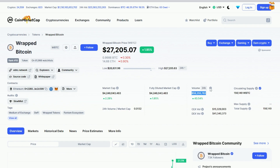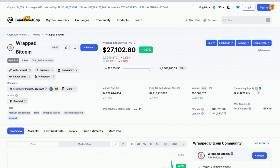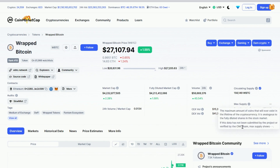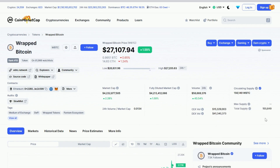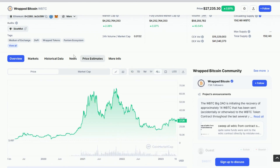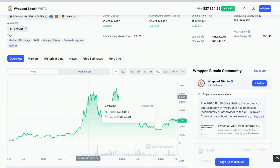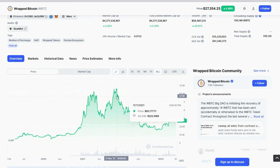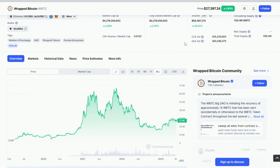We can see Wrapped Bitcoin's 24-hour trading volume — $56 million — representing the amount bought and sold in the last day. The circulating supply is 156,000 Wrapped Bitcoin, compared to Bitcoin's max supply of 21 million. Wrapped Bitcoin is currently ranked number 18 out of over 10,000 altcoins on the market. Its all-time high, matching Bitcoin's, was achieved in November of 2021 at $67,000 — that was a great day. We will be back to it soon.